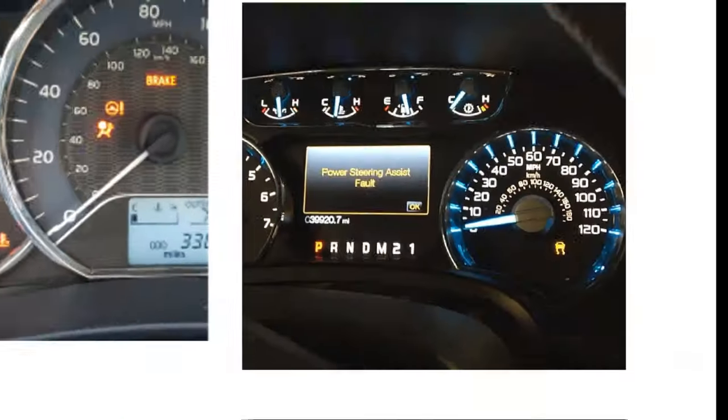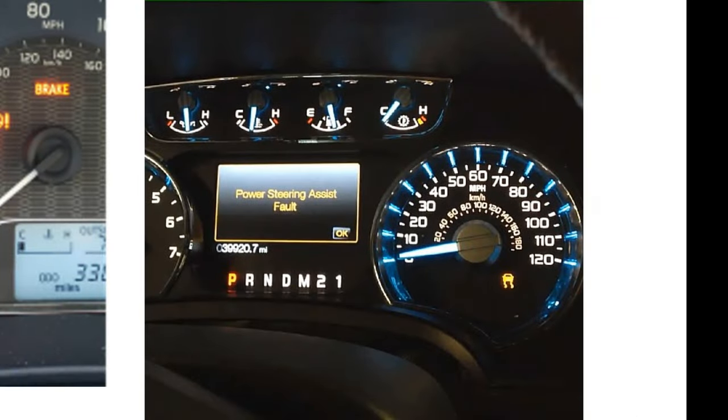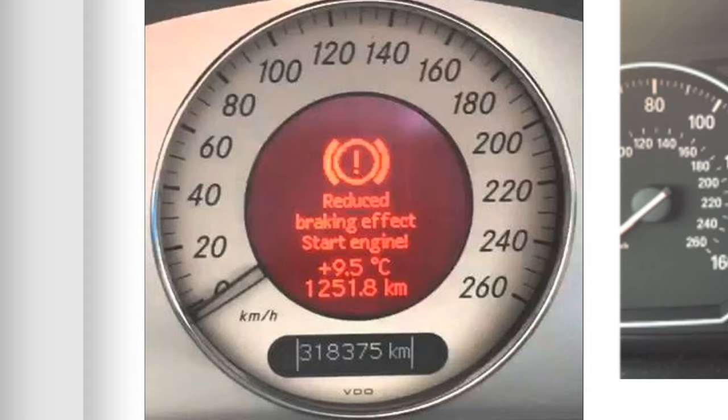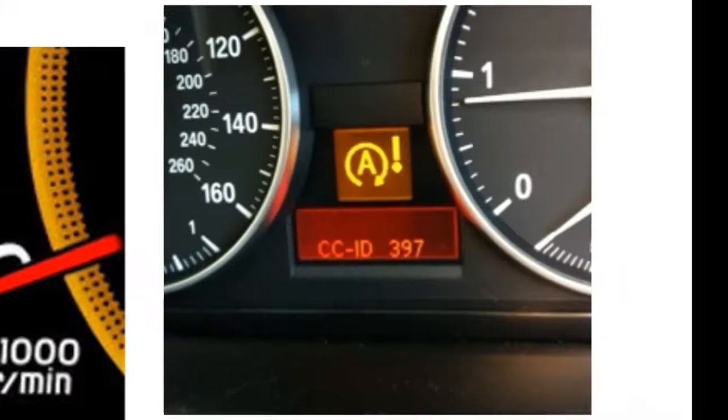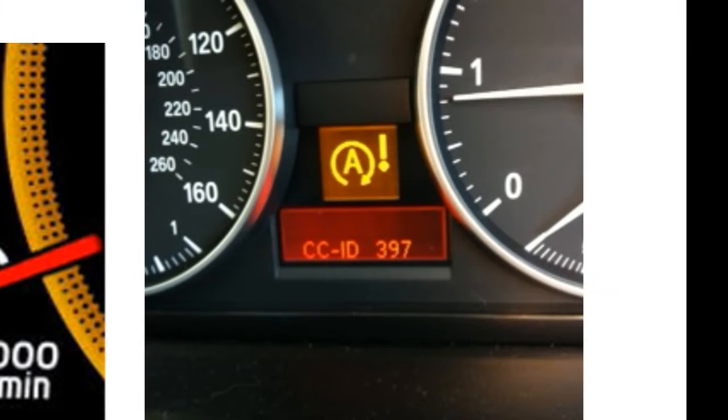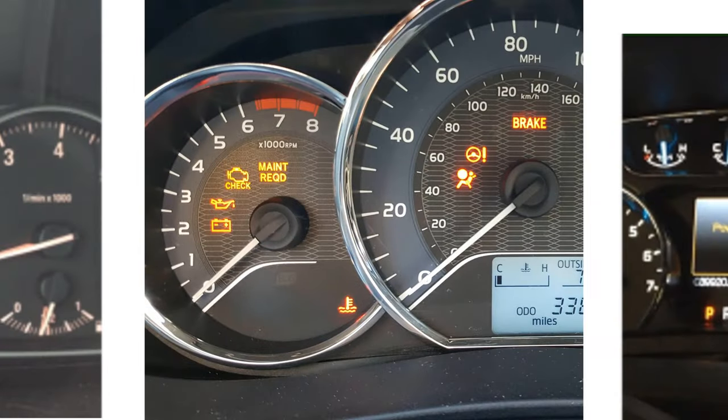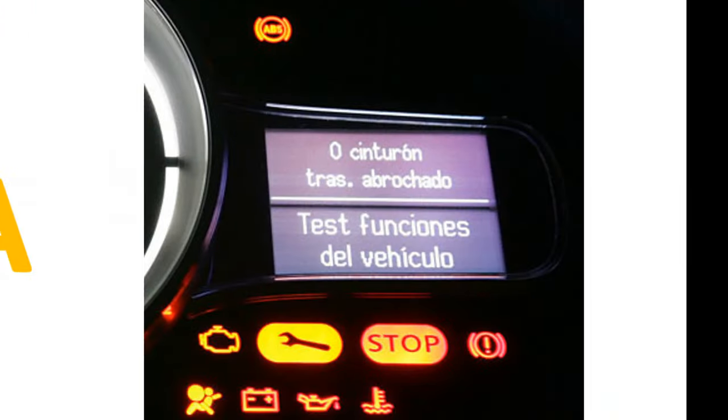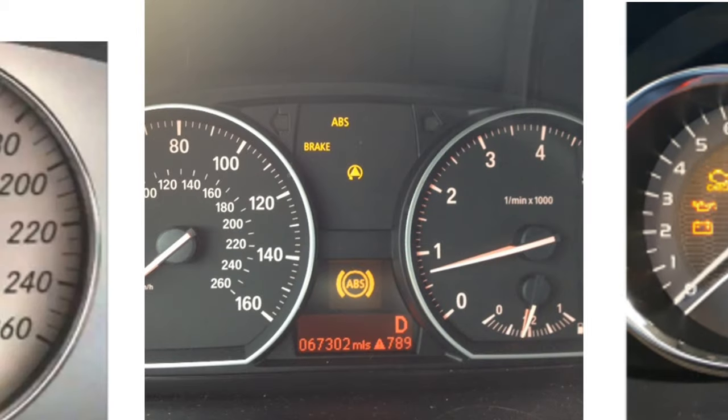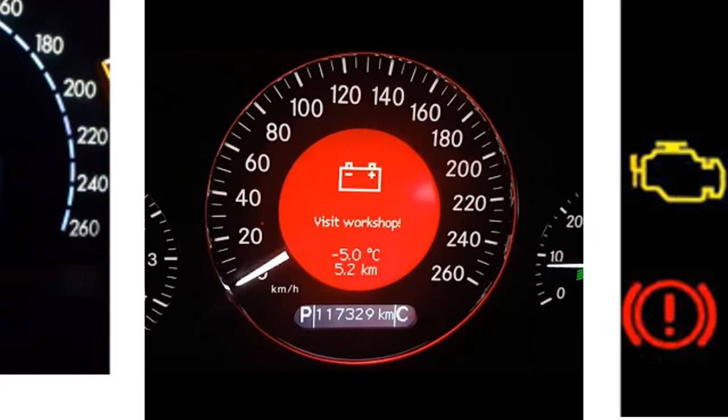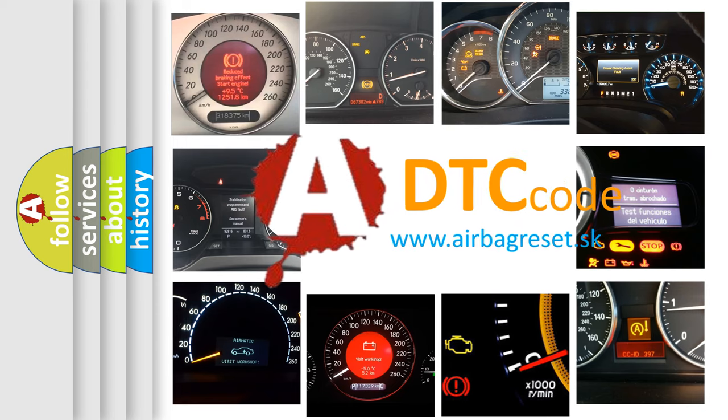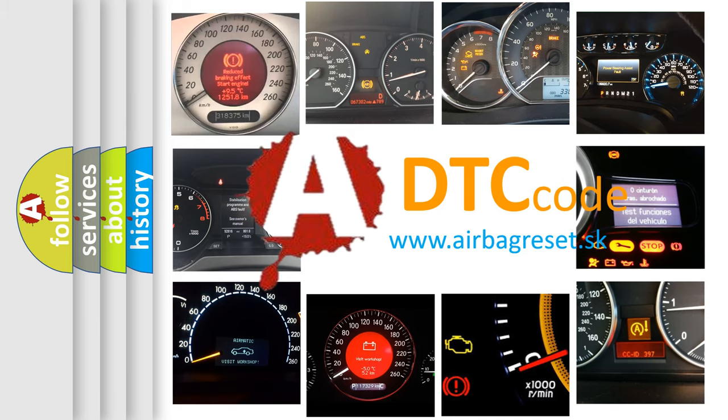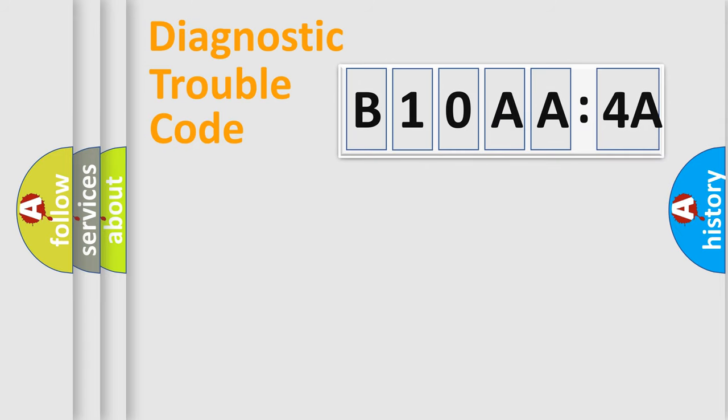Welcome to this video. Are you interested in why your vehicle diagnosis displays B10AA-4A? How is the error code interpreted by the vehicle? What does B10AA-4A mean, or how to correct this fault? Today we will find answers to these questions together.